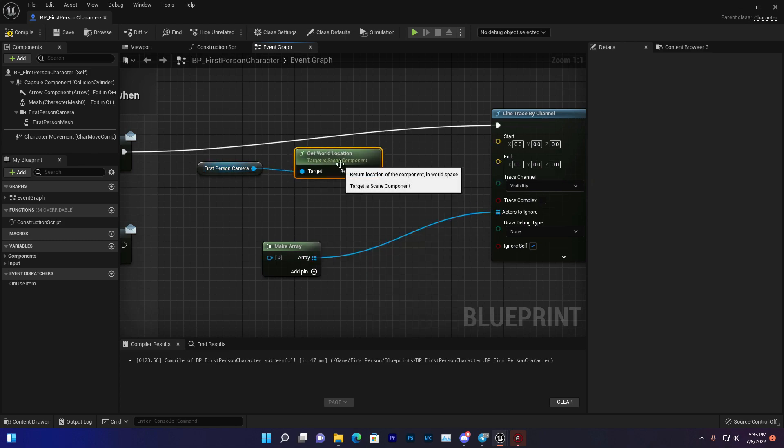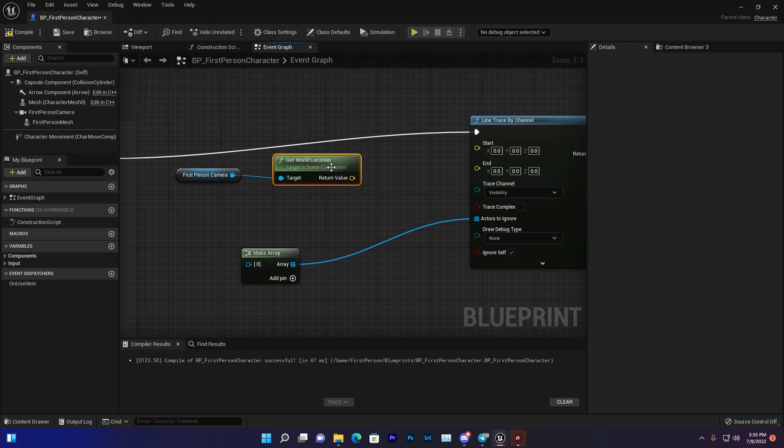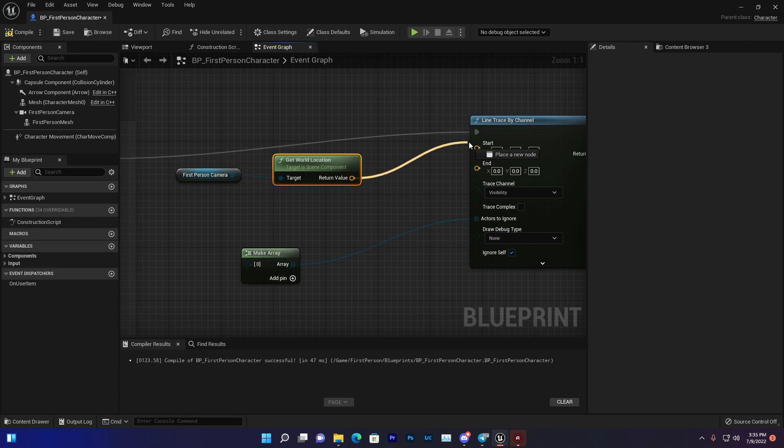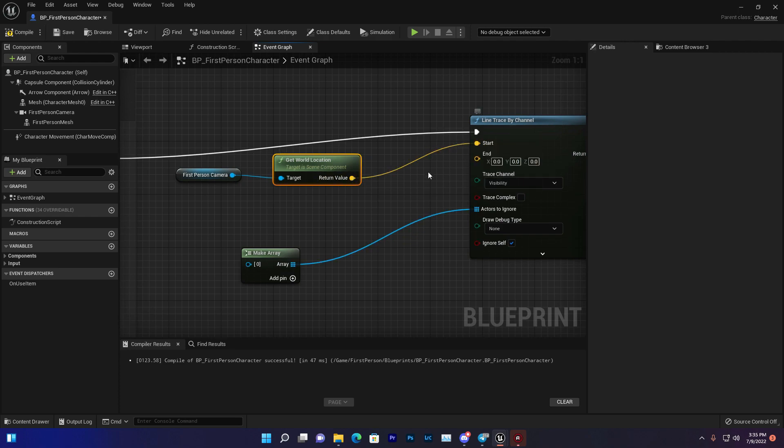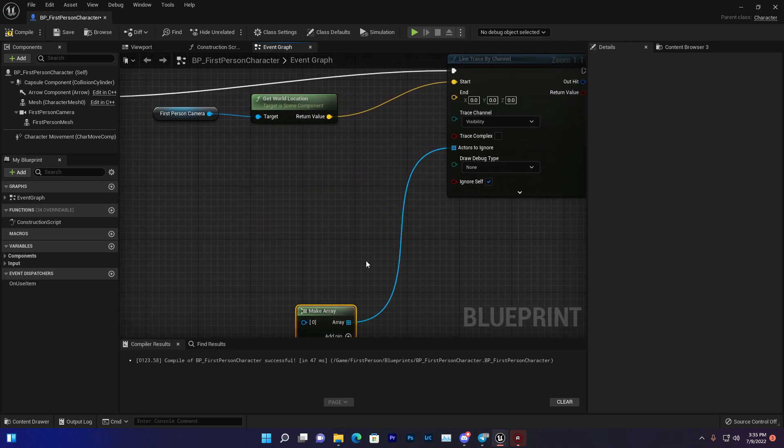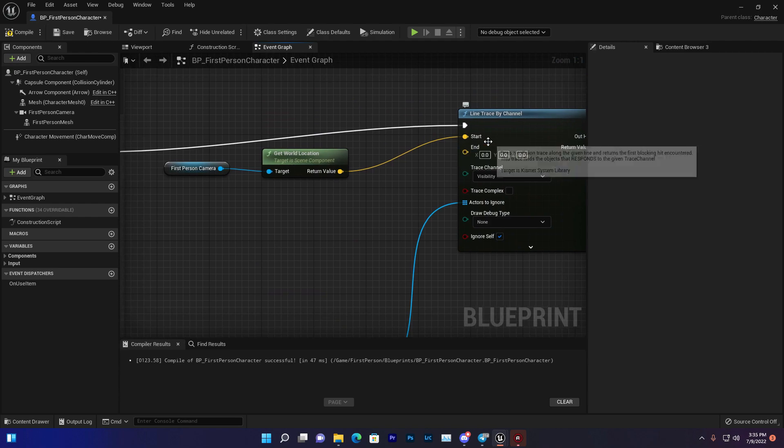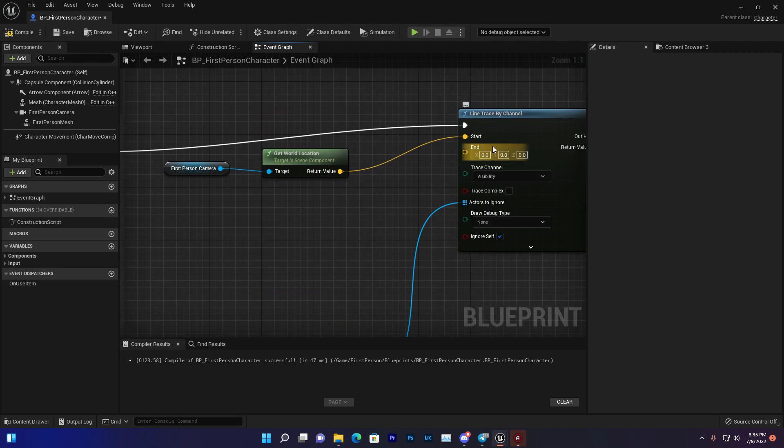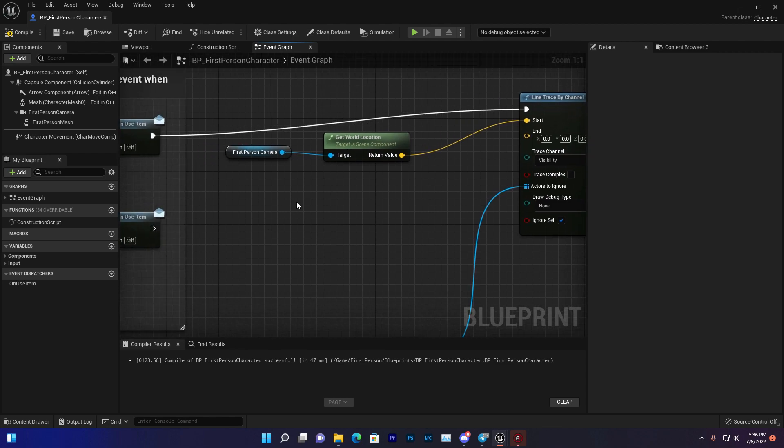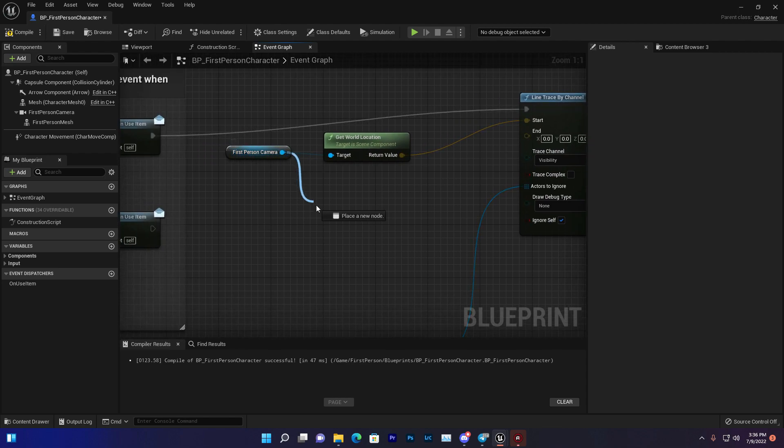This is a vector return node. Connect the return value to your start. Then we need the endpoint. The end location means at what distance it should stop working or how far it can go. For that, from the first person camera, get the forward vector. From the forward vector, get the return value and multiply.